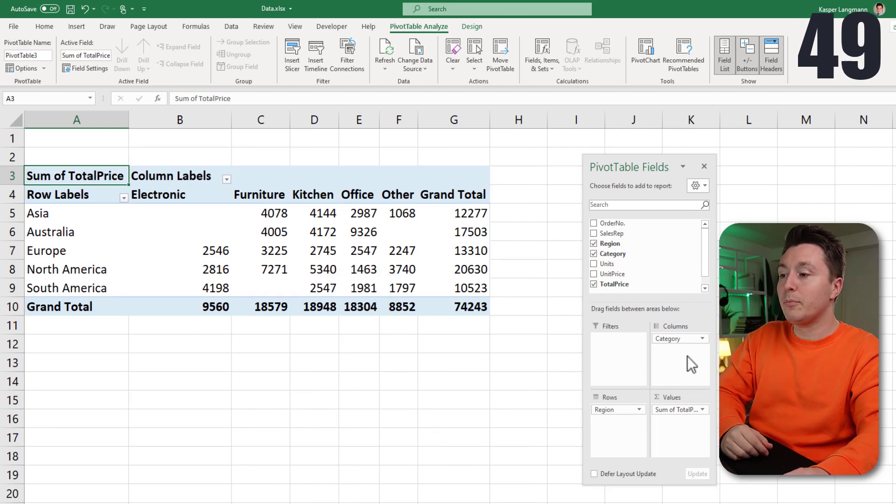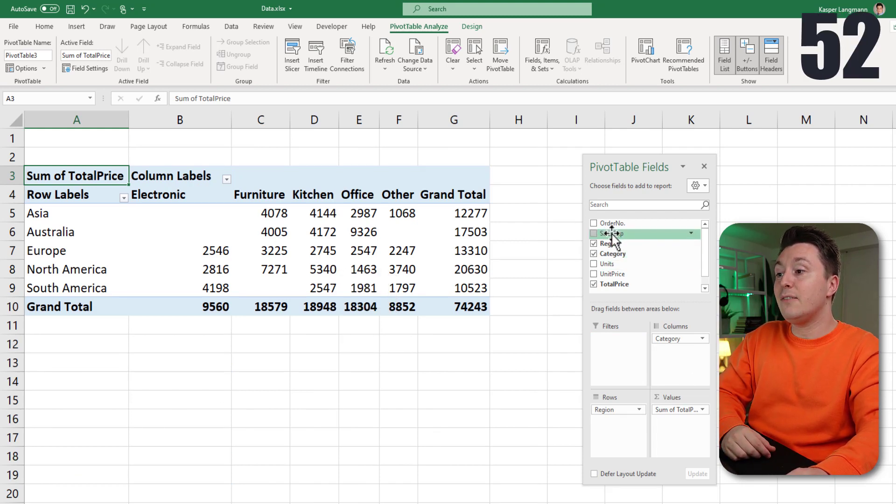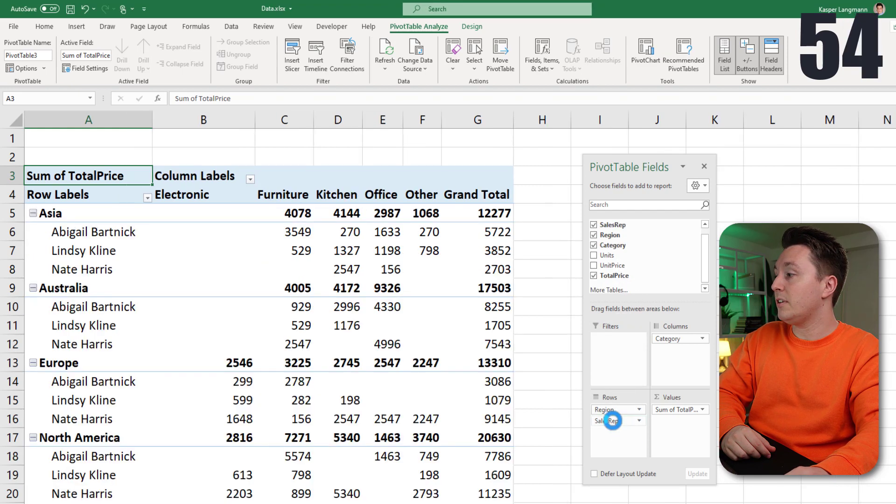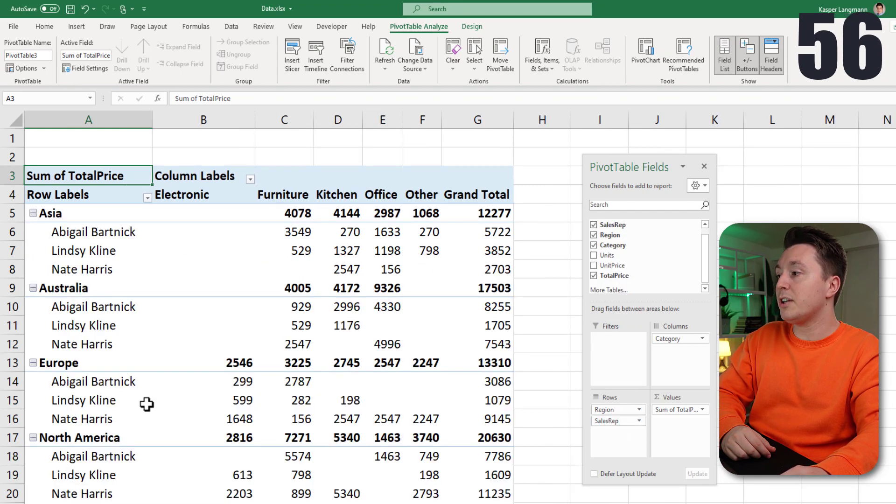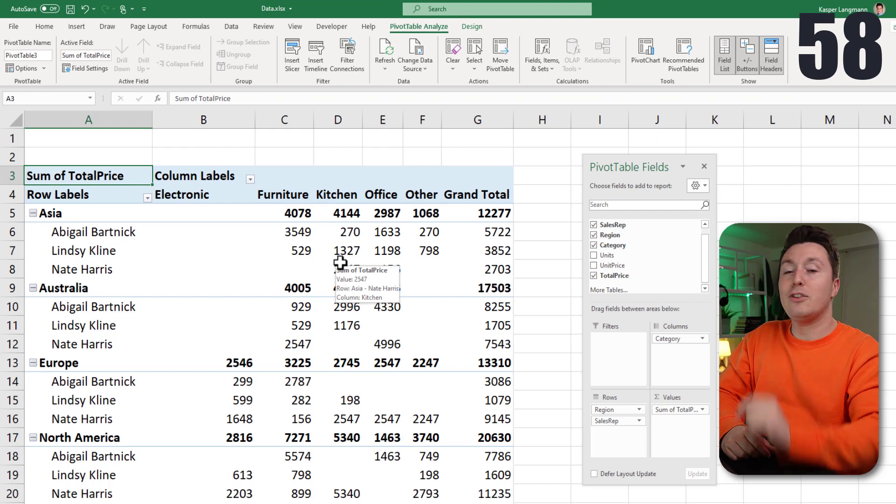Also, you can show stuff in multiple layers. So if you want to see these things divided into the sales reps, for example, you could do like this, and you'll get a much more granular look into the data.